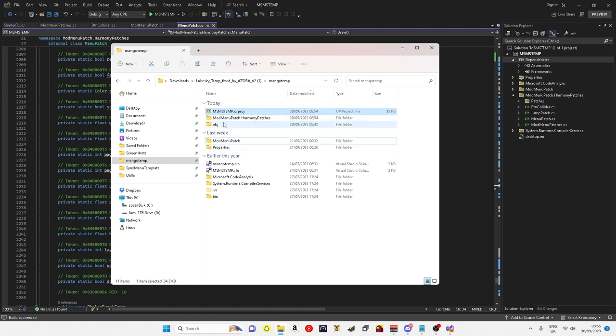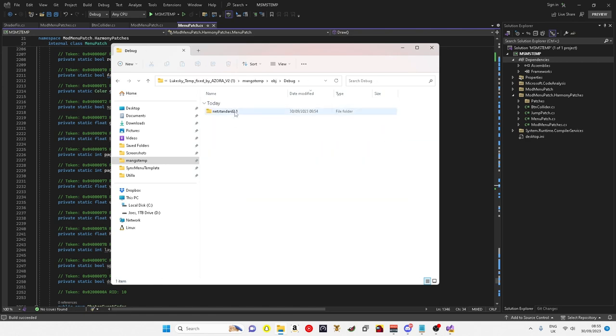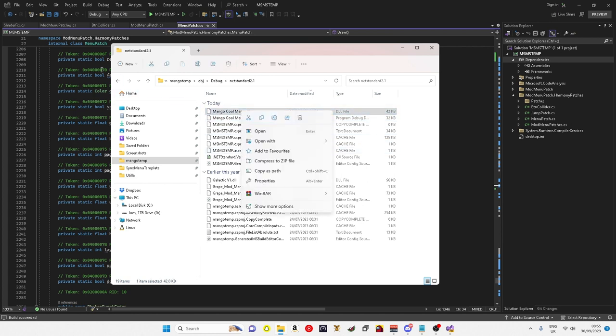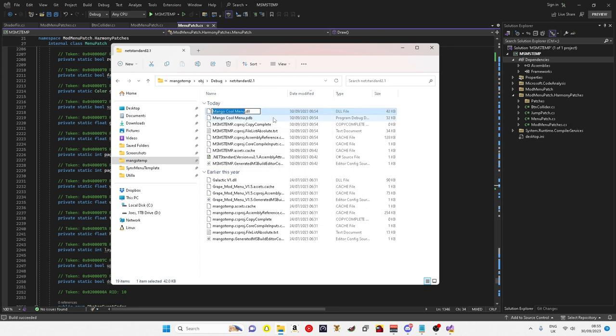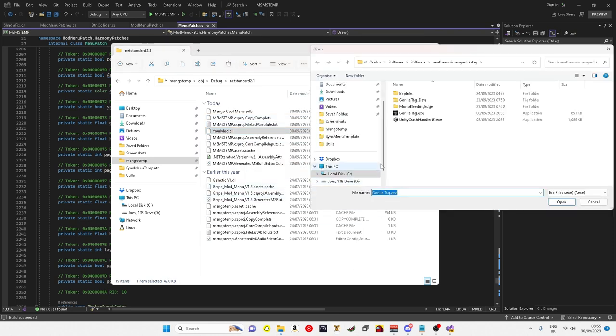You want to go back into files, obj, debug, netstandard 2.1, and then it will be the Mango call menu if you're using MS MS temp one. And you can just name it to your mod or whatever your mod's name is.